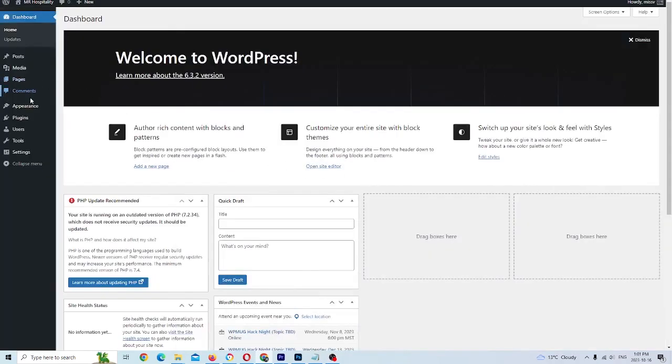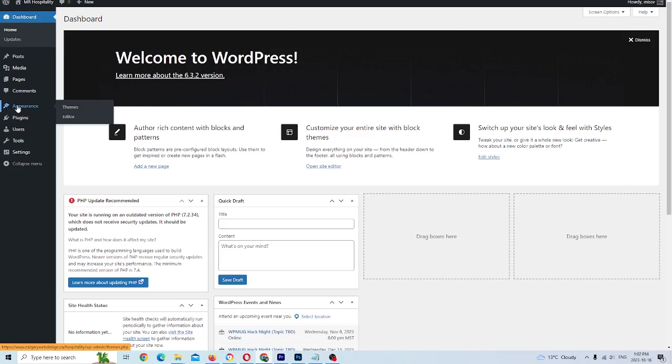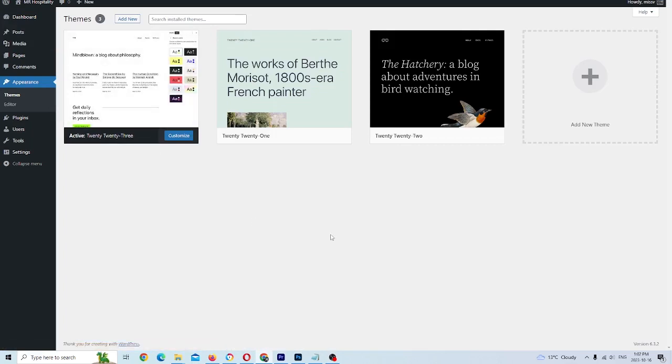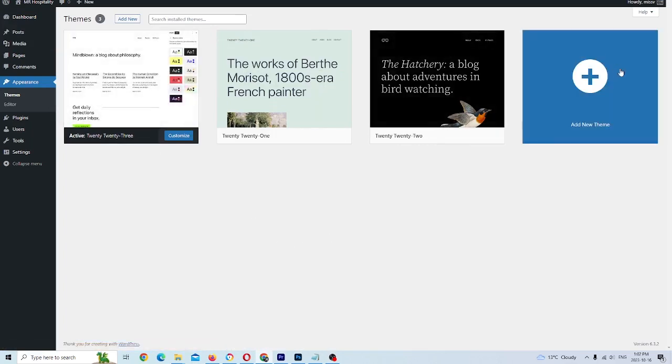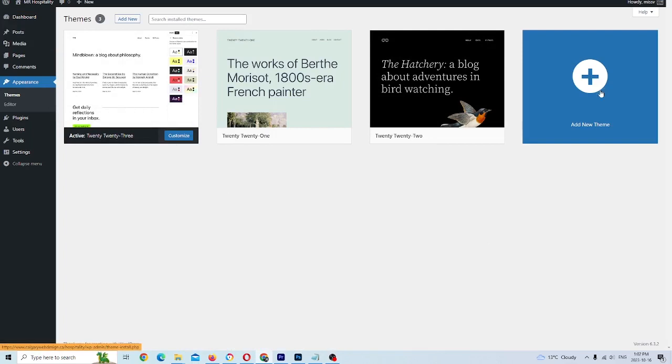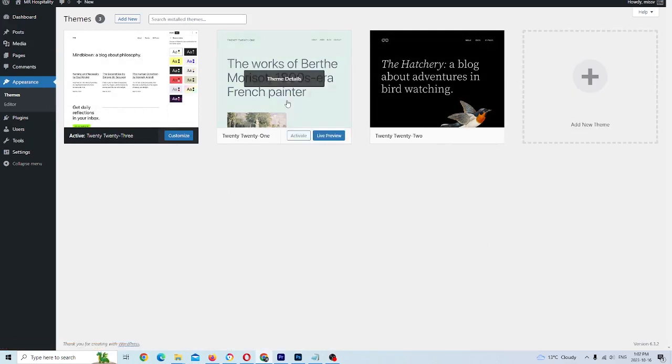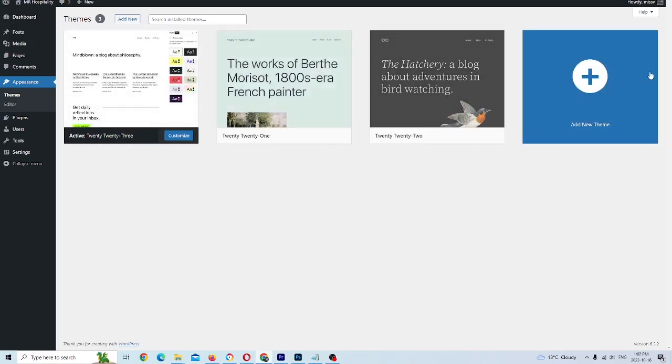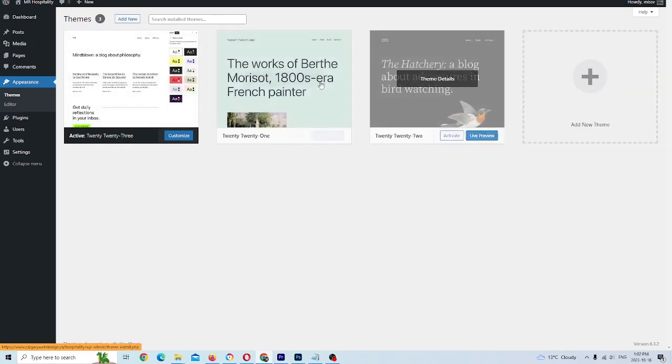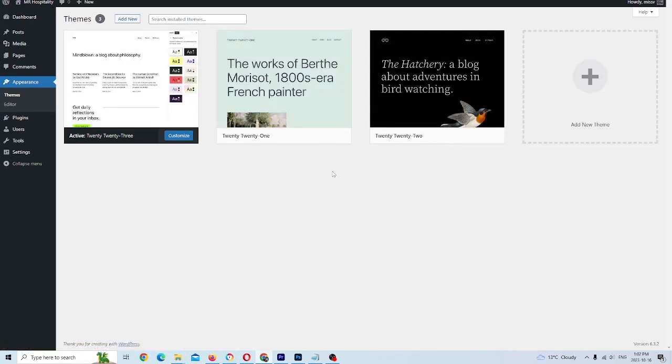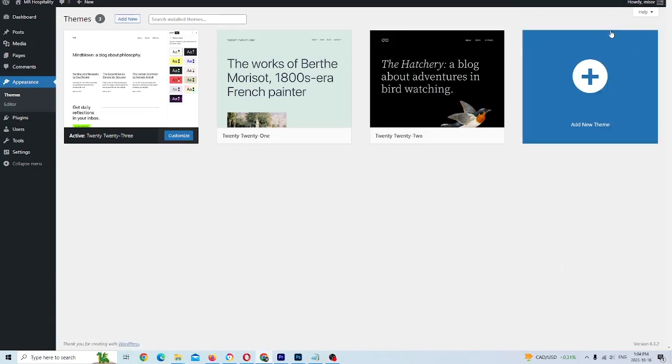Back to the WordPress admin panel. We're going to look for themes. It's just under appearance on the left hand side of your WordPress admin panel, right where the little paintbrush icon is. We're going to click on appearance, then we're going to click on themes. Right now these are all the themes that were automatically installed. We're going to go to the far right here with the plus icon to add a new theme. I'm going to click on that.